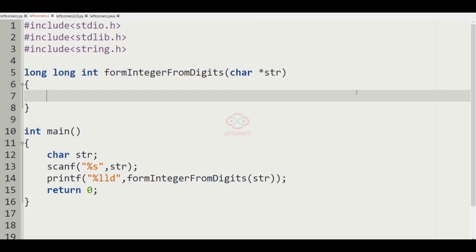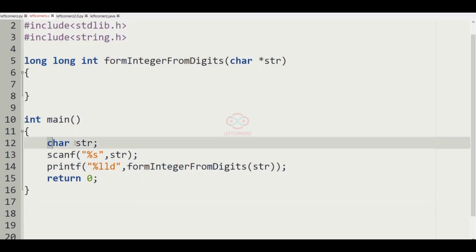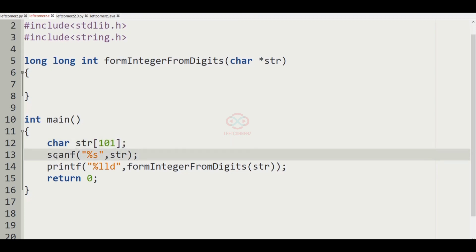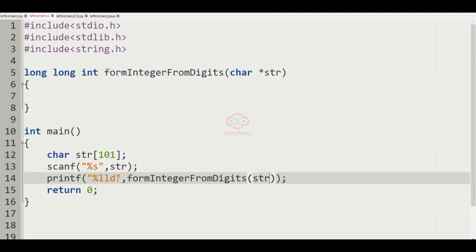Now let us implement our logic using C programming language. These are the predefined codes. Here we have the main function which accepts a character string str of size 101, scans it, and prints the result of modulo %lld of form_integer_from_digits(str).